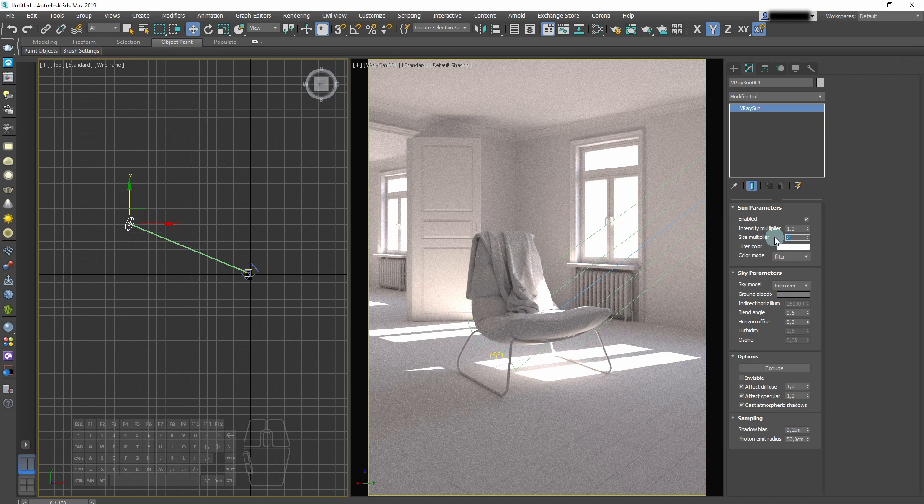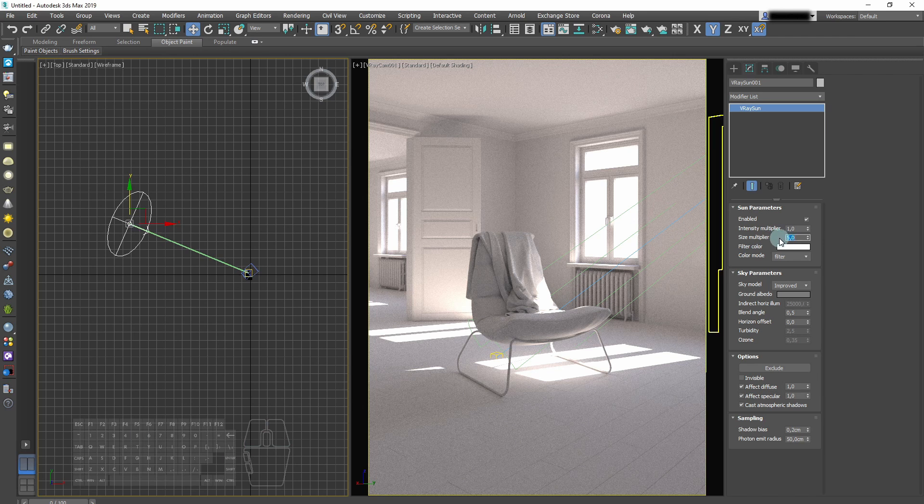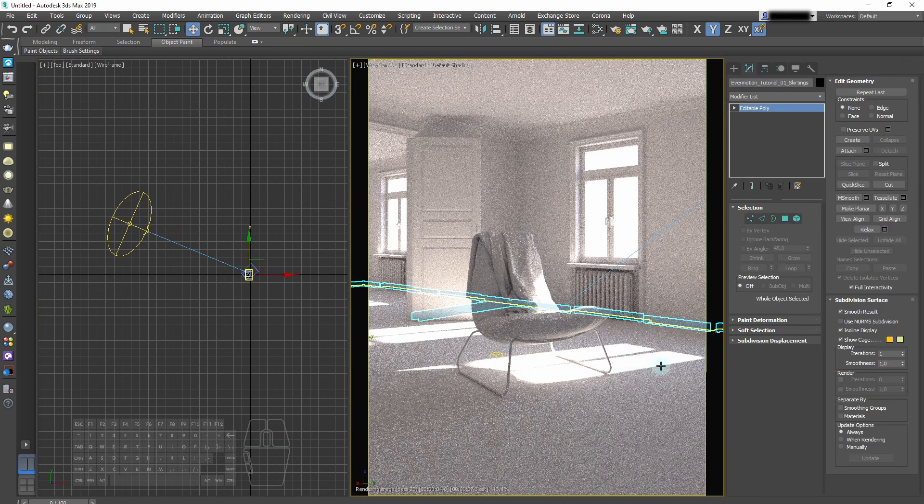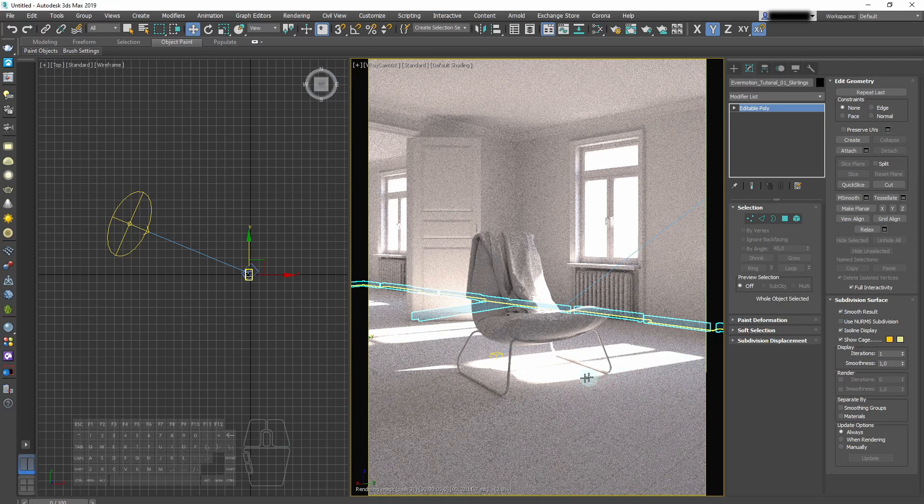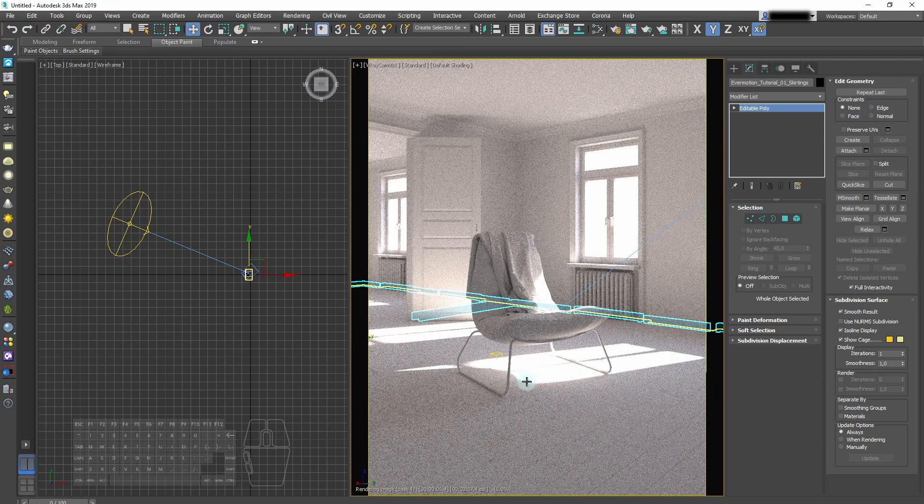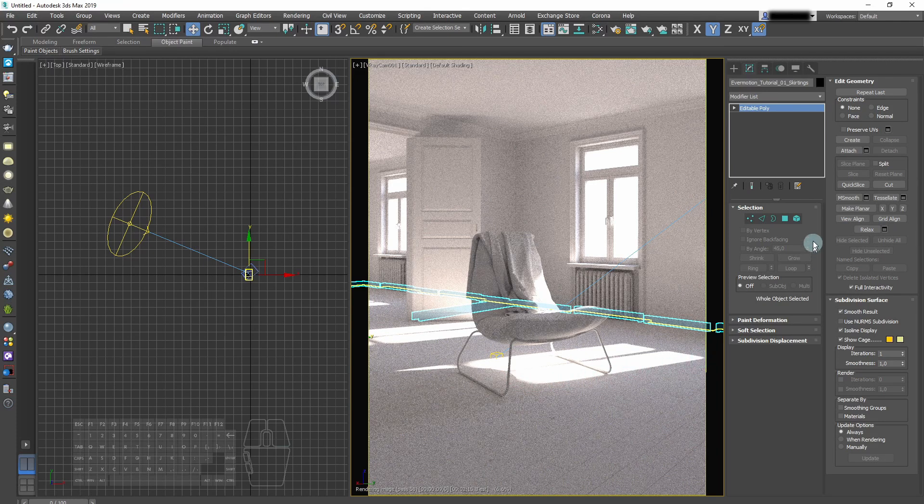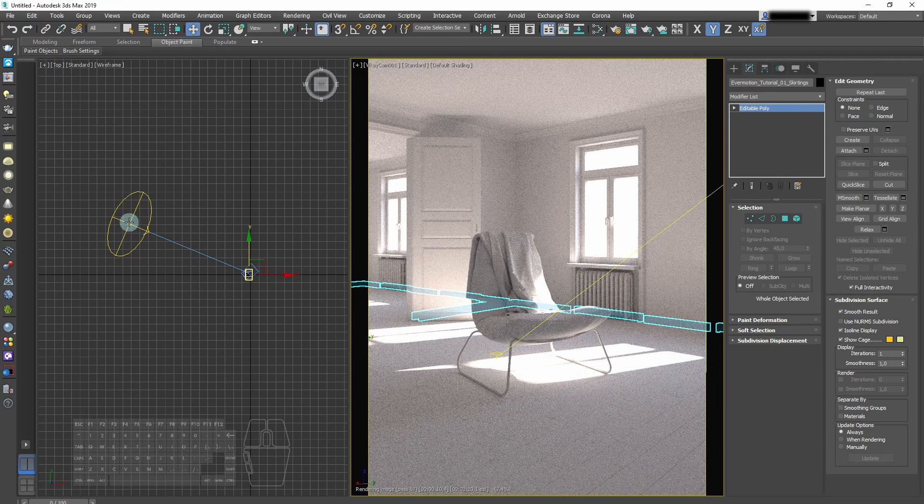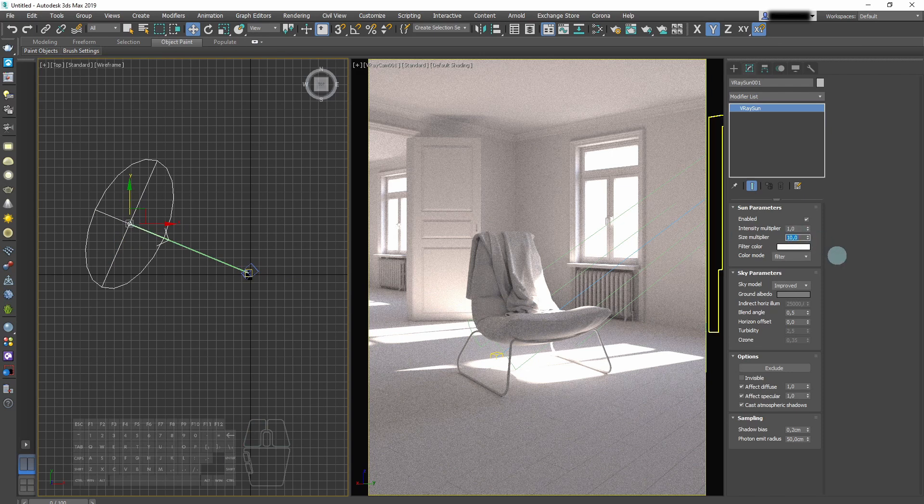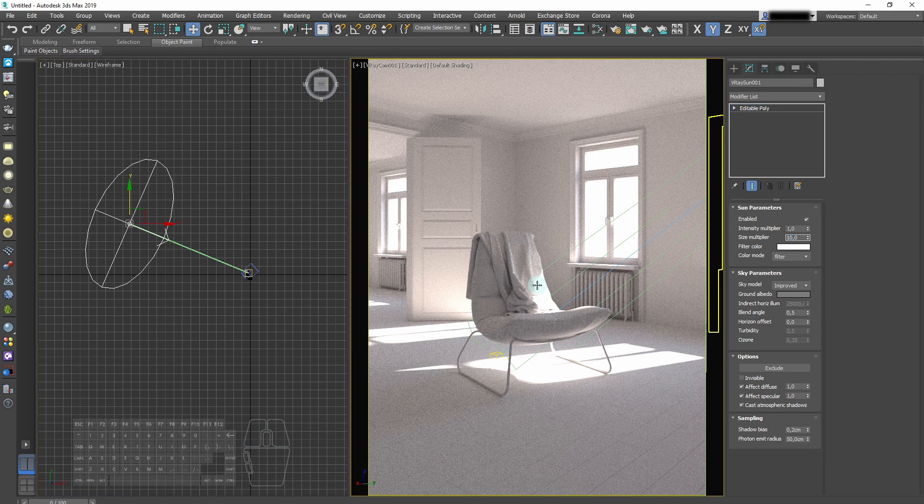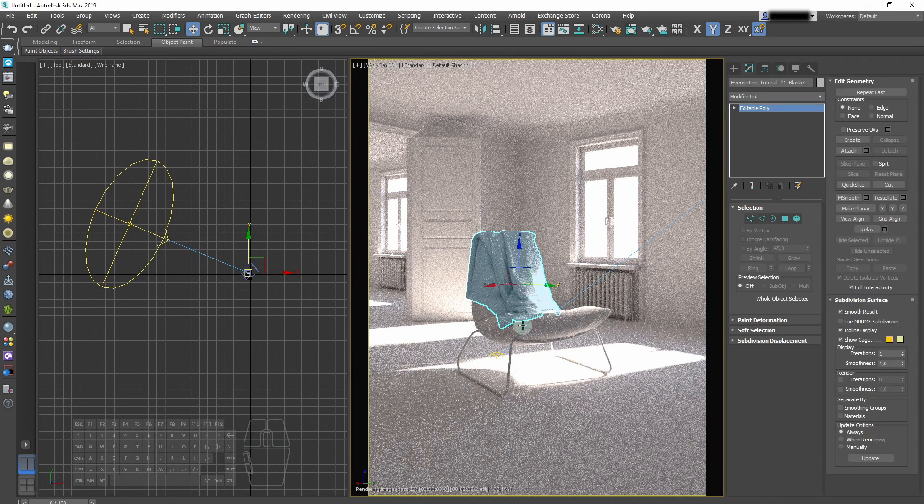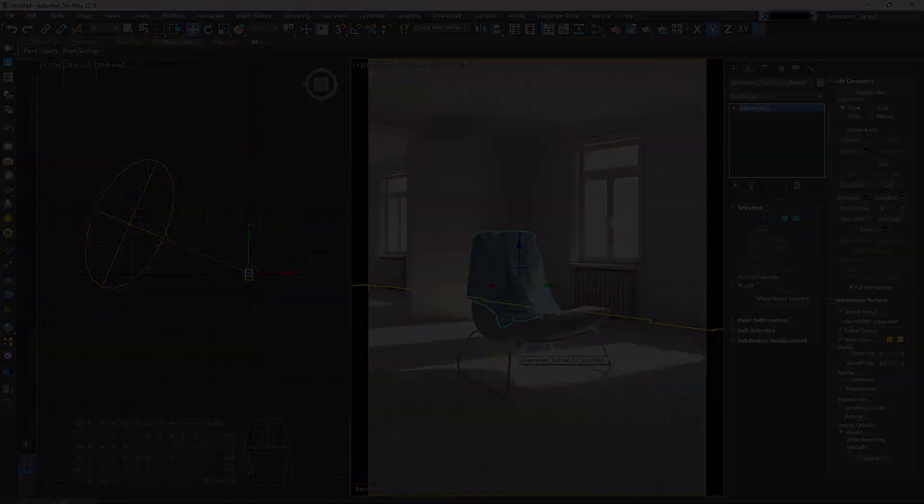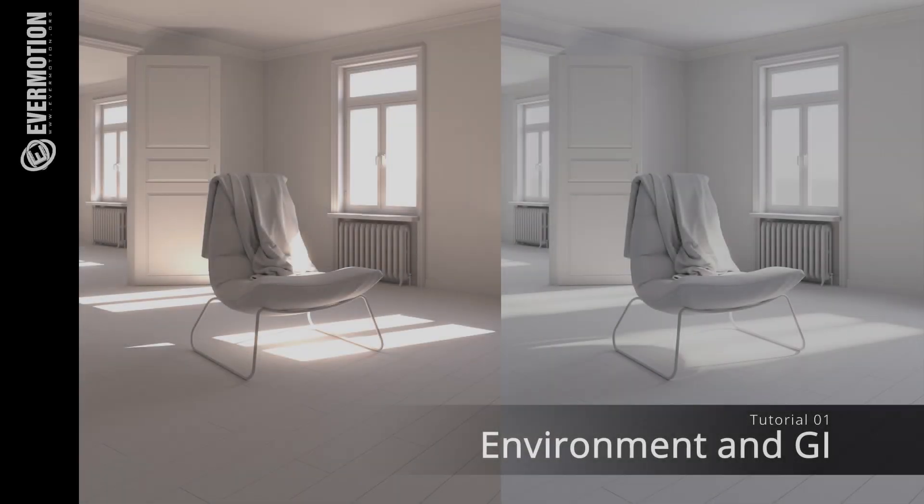We can do it by increasing the size multiplier. By increasing it to 5, you can see already that the shadow is getting smoother. But we need more, so we'll enter the 10 value and check it out. Now shadows look really nice.